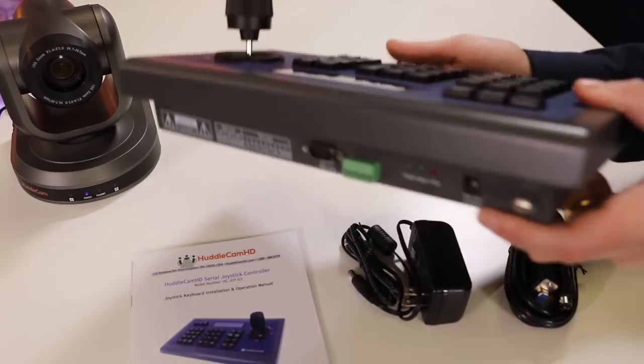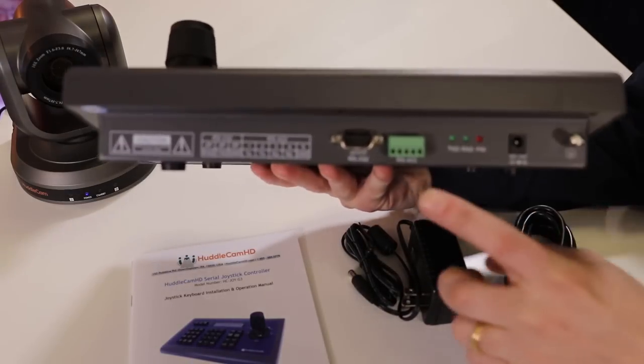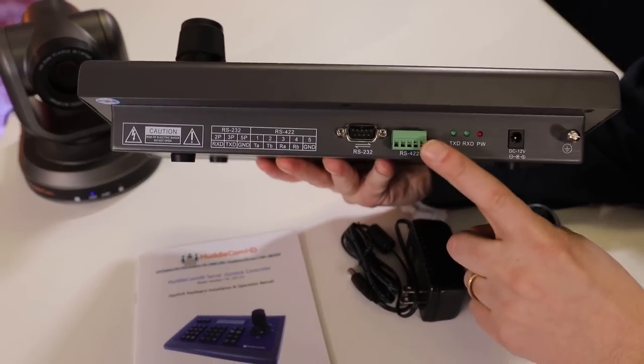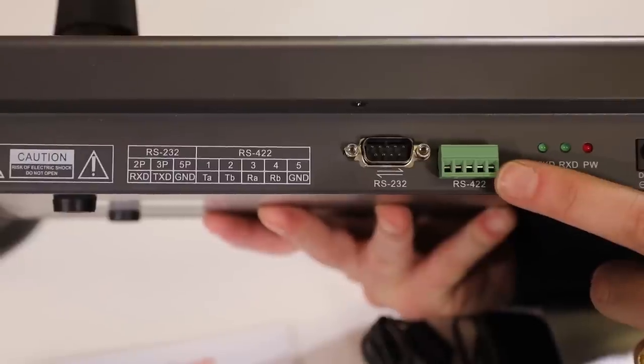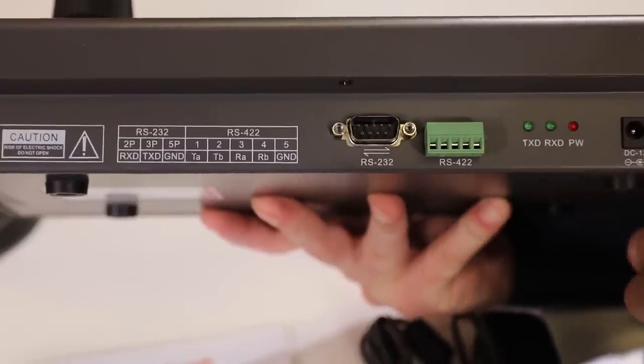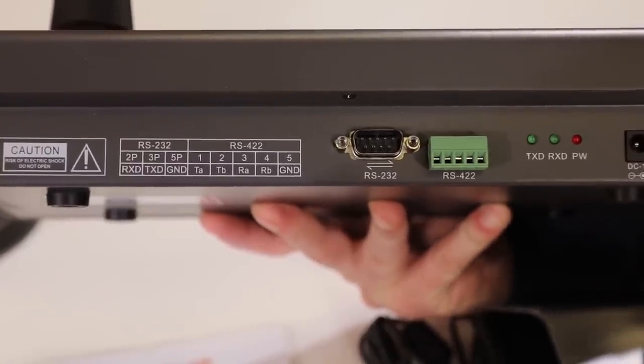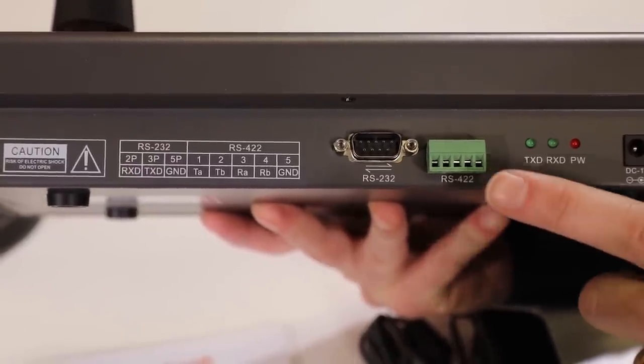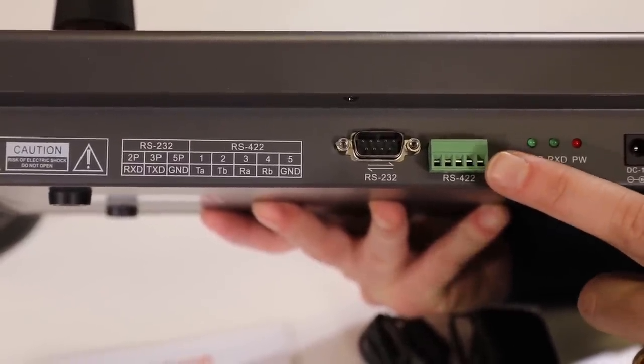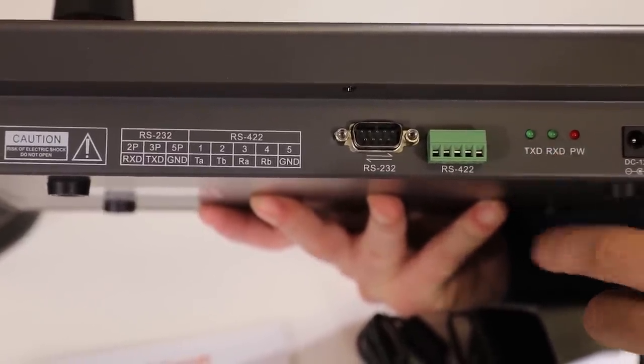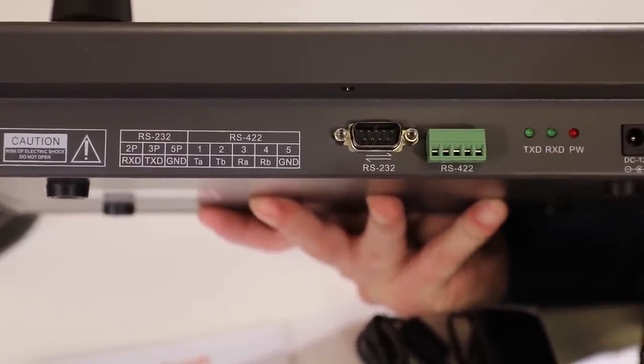There's also a five-port connection screw for the terminal plug used for RS422 and RS485 camera connections plugged into the back of the joystick by default.